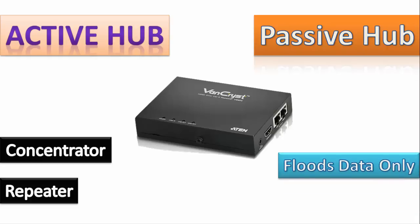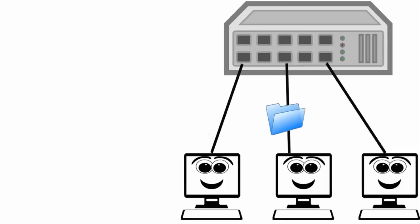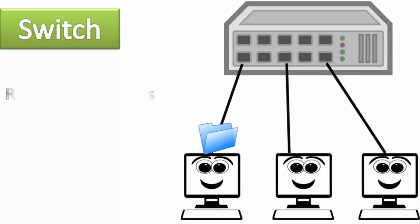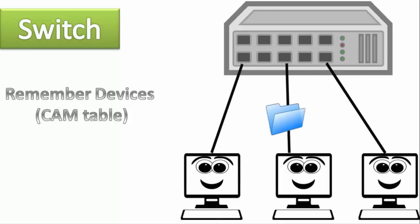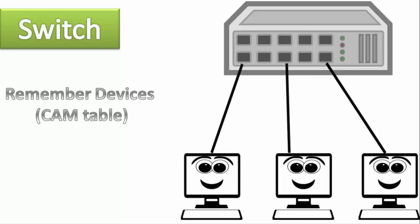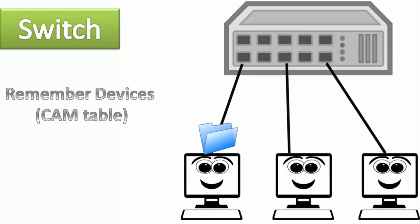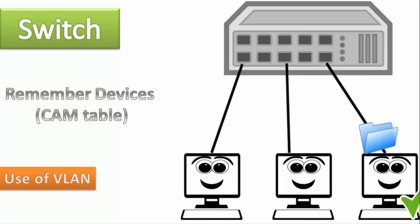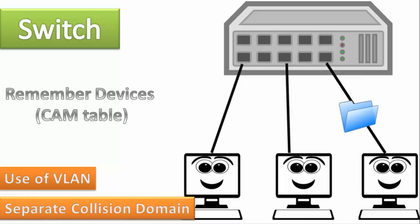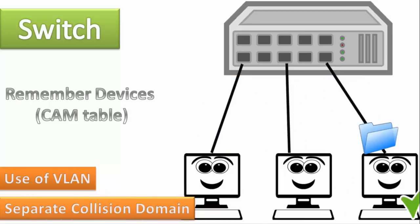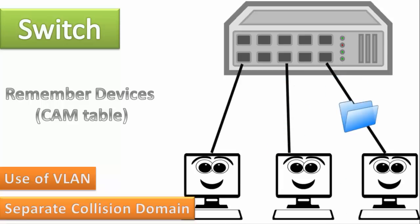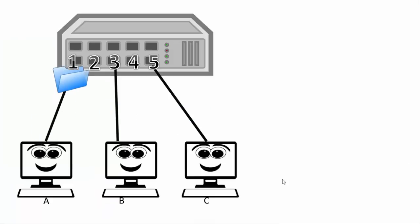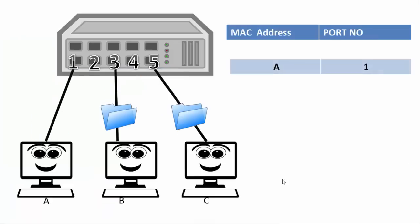Now another device is switch. It is more smart than hub as it remembers the device using its CAM table so that it will not send unnecessary data on every port. Now it uses virtual LAN and also creates separate collision domains so that all the computers connected or sending and receiving data seem to be connected by a single LAN logical system. Now let's see the working of a switch.